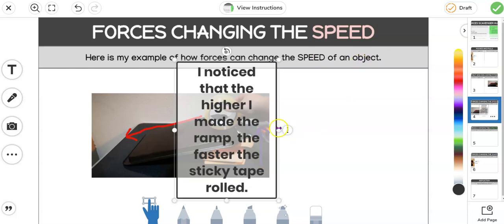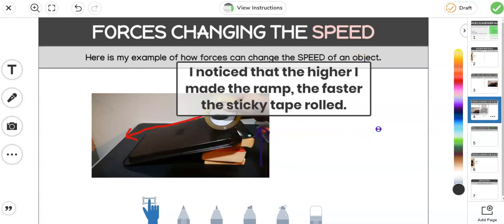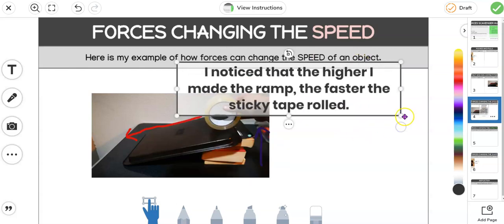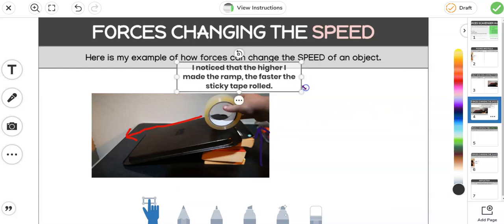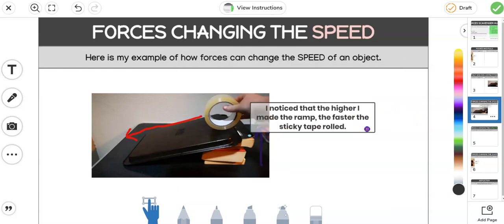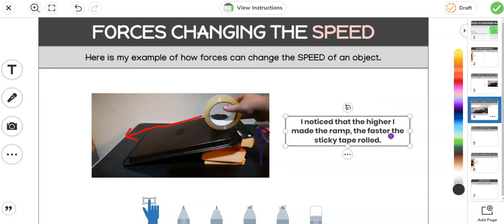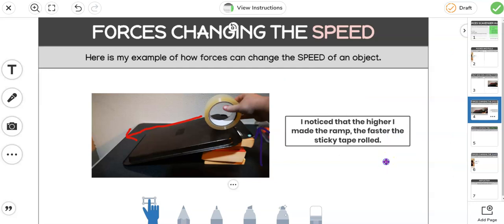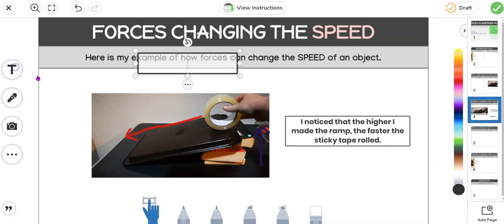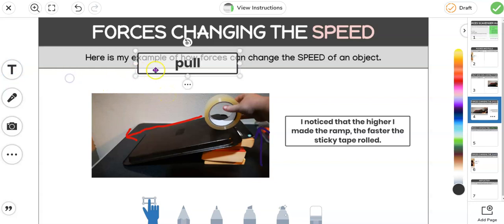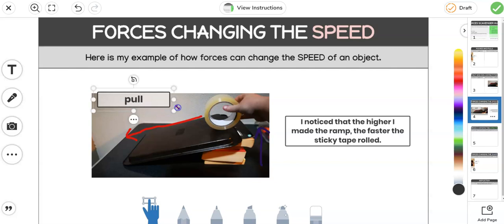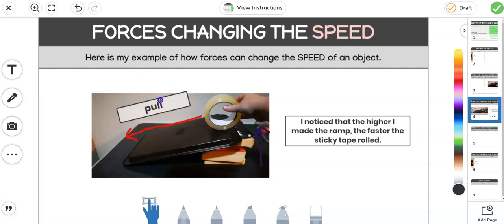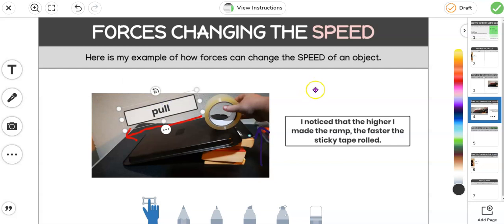So I've shown how I've changed speed there, and I've just made a little bit of a note about how I did that, what I changed to change the speed. But I also need to pop that force in, so this was a pull force. Remember it was gravity pulling that sticky tape towards the ground, so I will put that pull force in as well. I might put it on a bit of an angle to show that direction too.